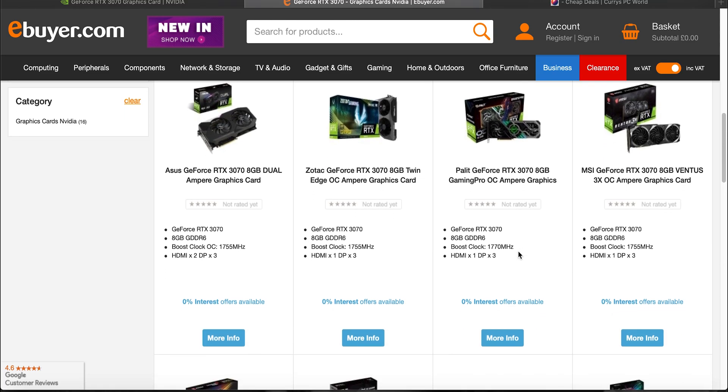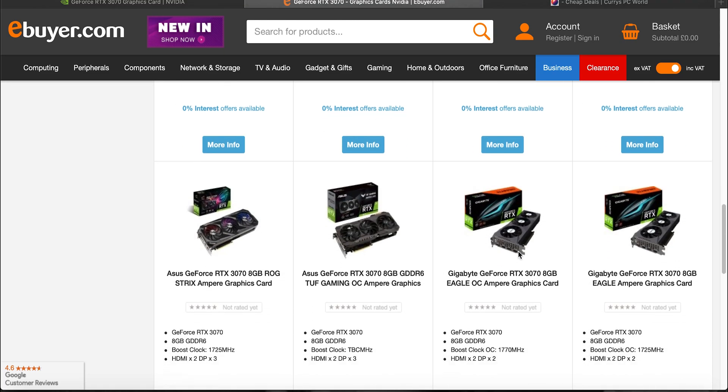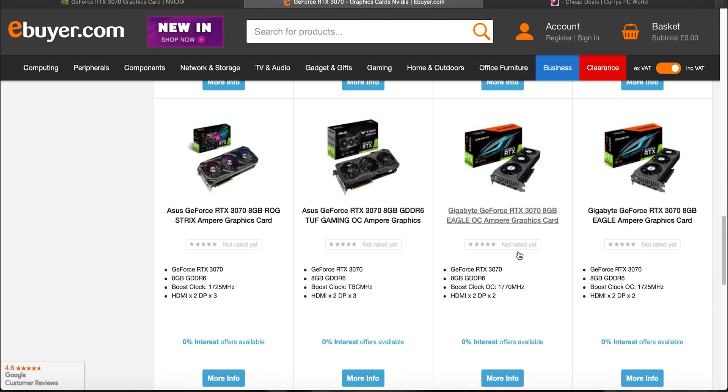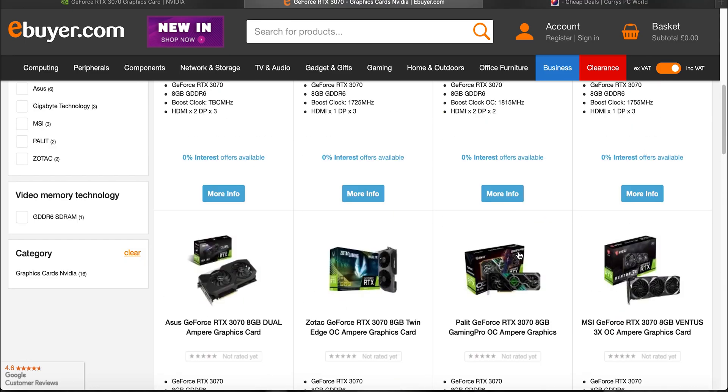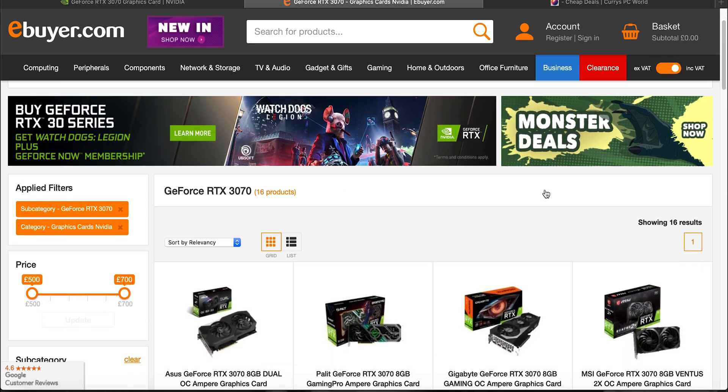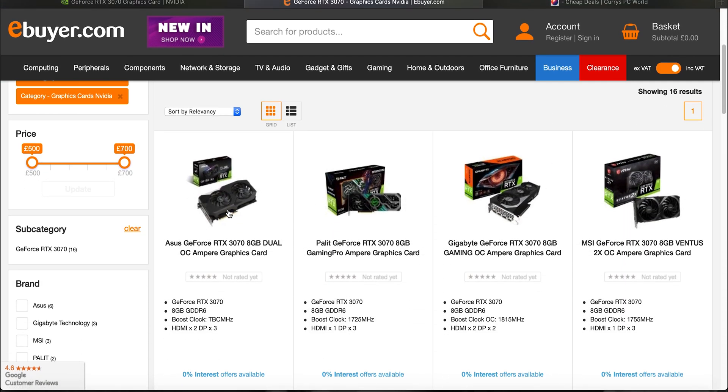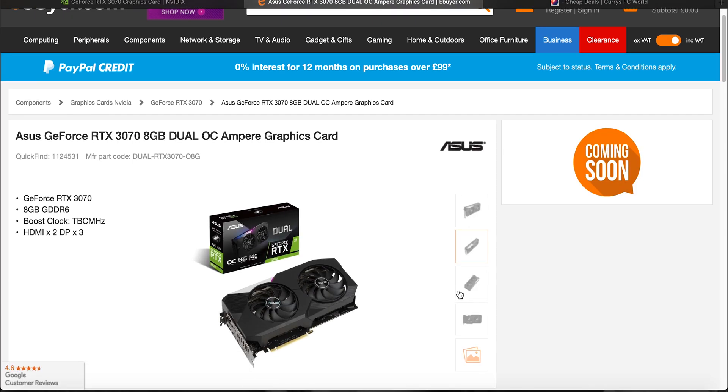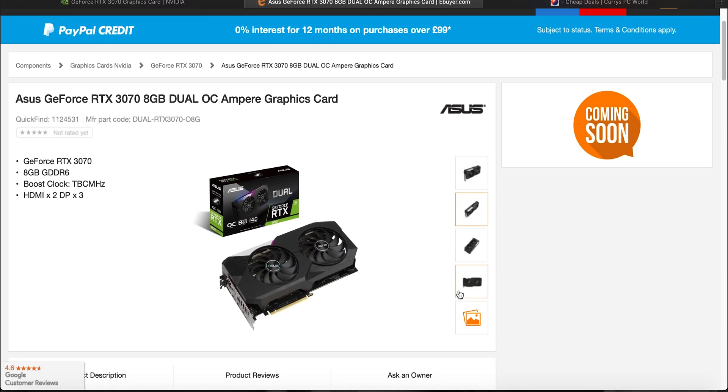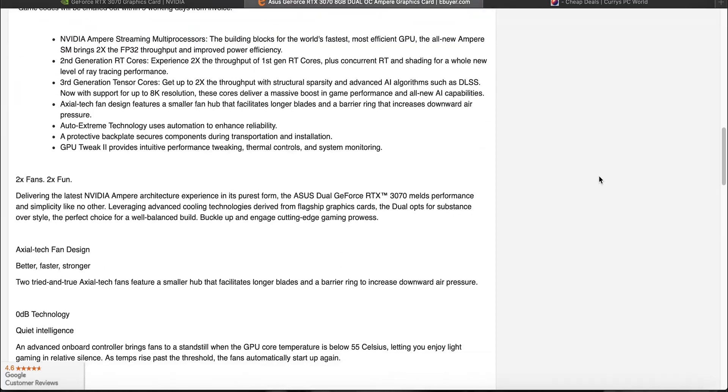So here's an example, I've opened up ebuyer.com. As you can see there is a load of different third party graphics cards for the 3070. And if you just look through there maybe decide which one you want which looks most appealing. And then you just click on one. So I'm just going to open up the first one.